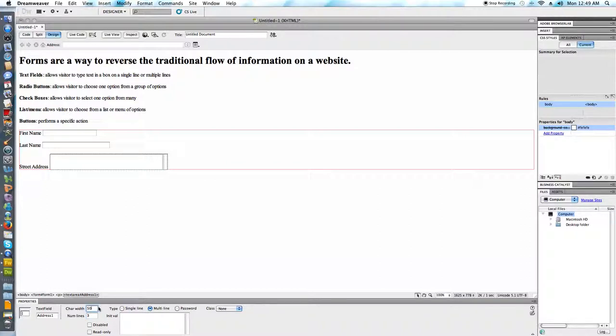I'm going to call this address one. I want to give them three lines with 50 characters per line which seems a little bit excessive for a street address. Actually I don't want to be too liberal here because I might have convinced somebody to put in more information than they needed to.